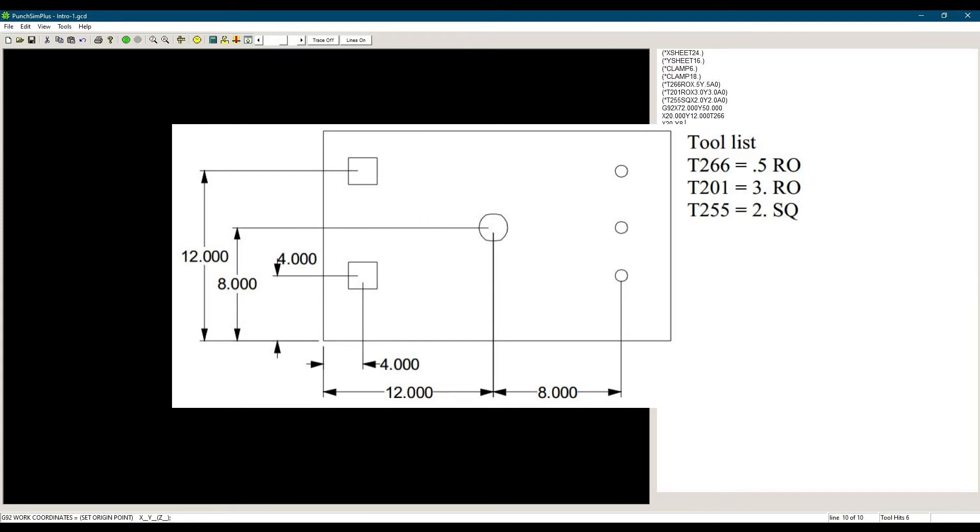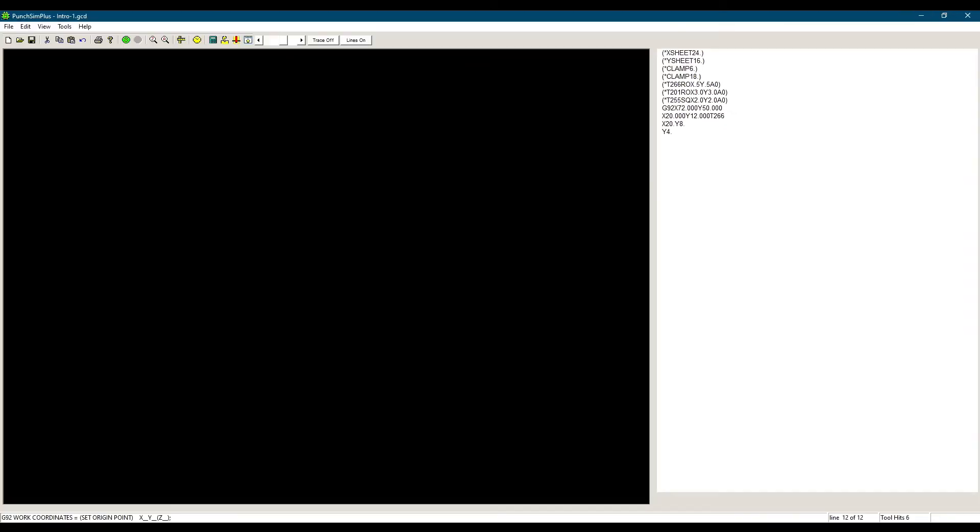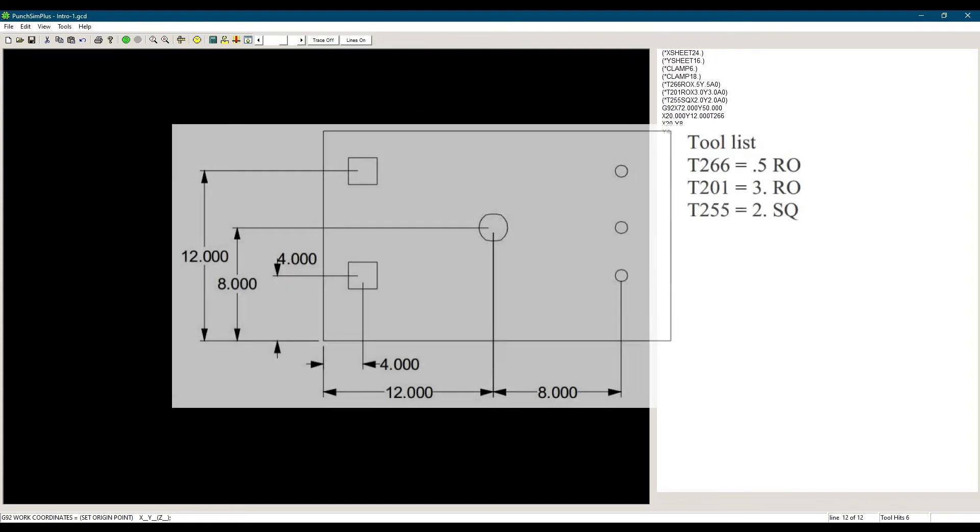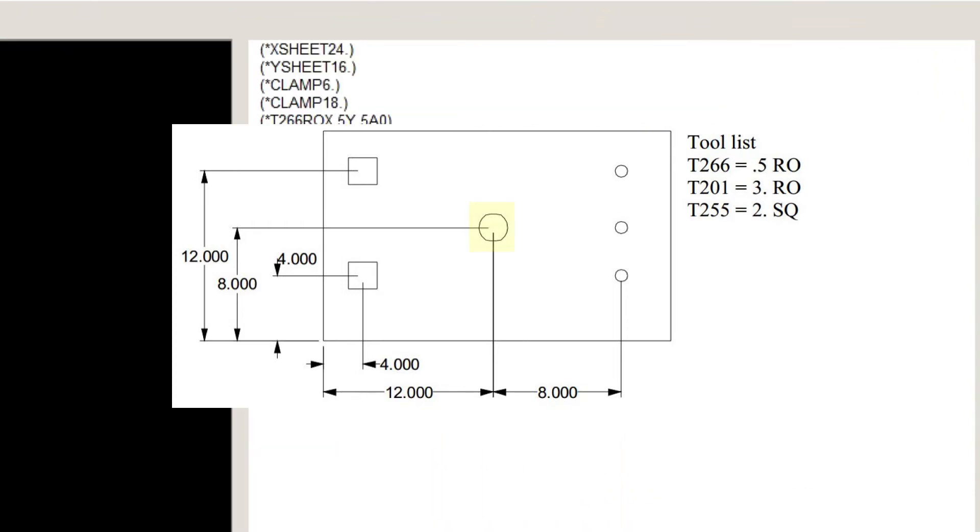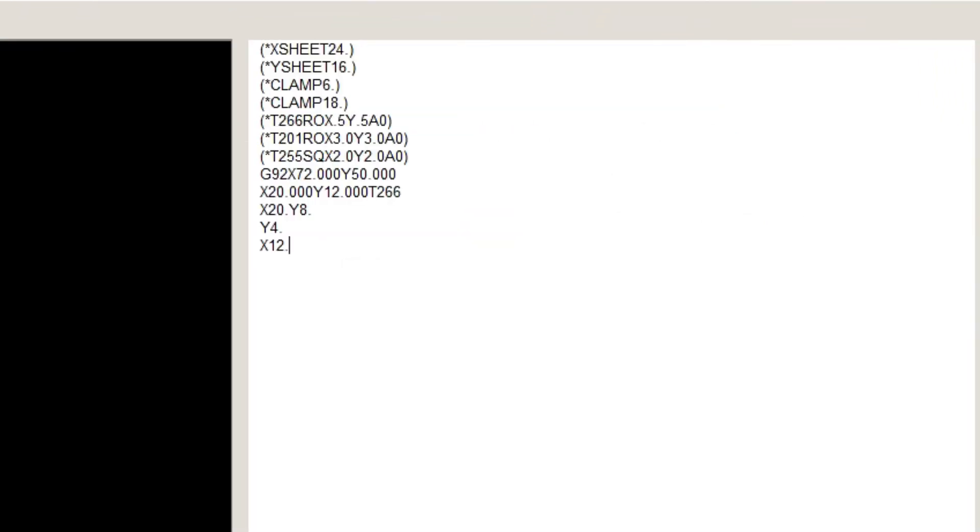The last of the half-inch holes is at Y4. Since the X value has not changed from the previous position, I do not need to write it again. The machine keeps in memory the last X, Y, and T used until the program is reset. Next is the 3-inch round. X12, Y8, T201.